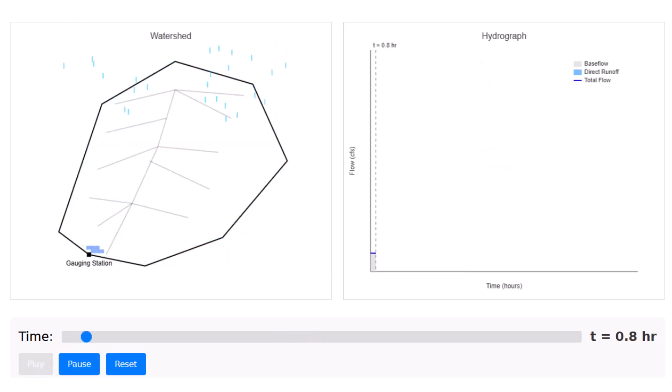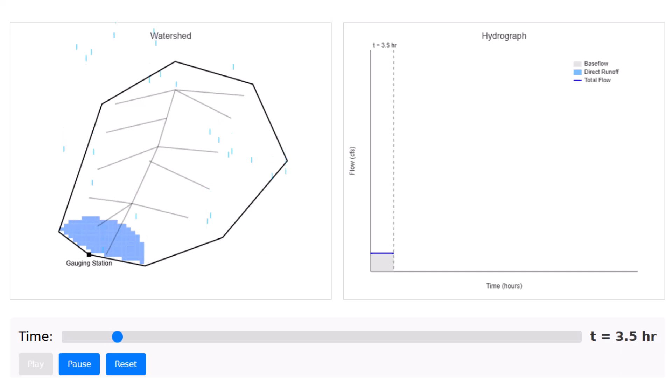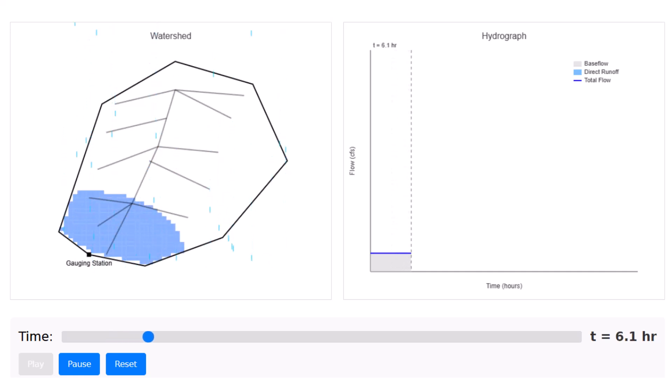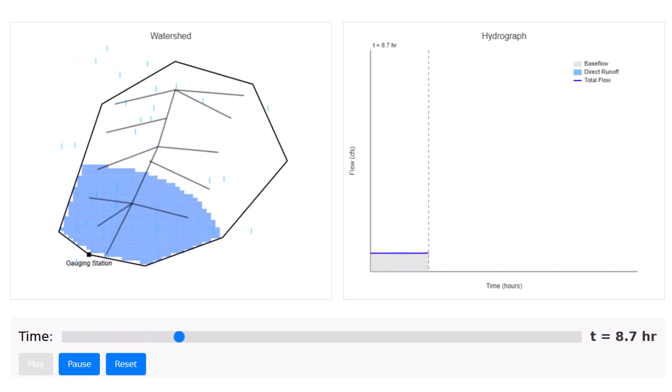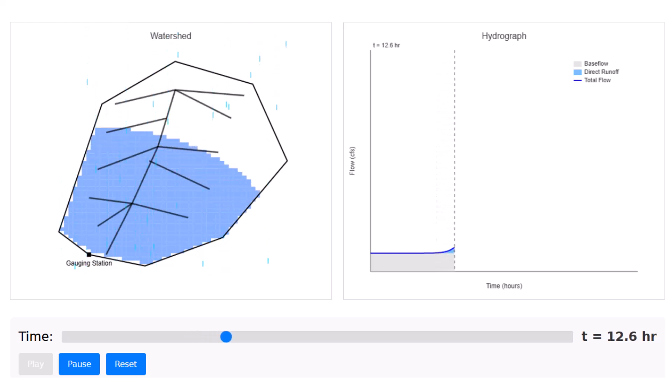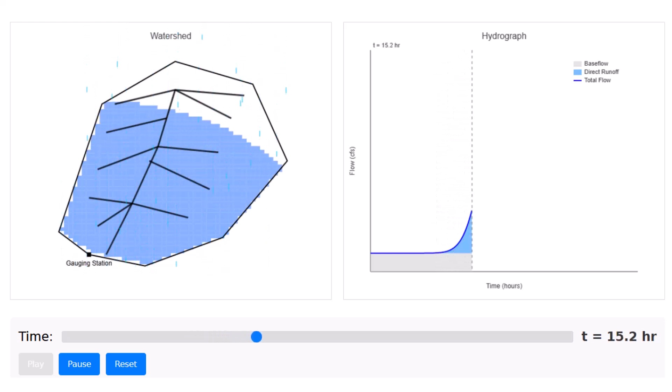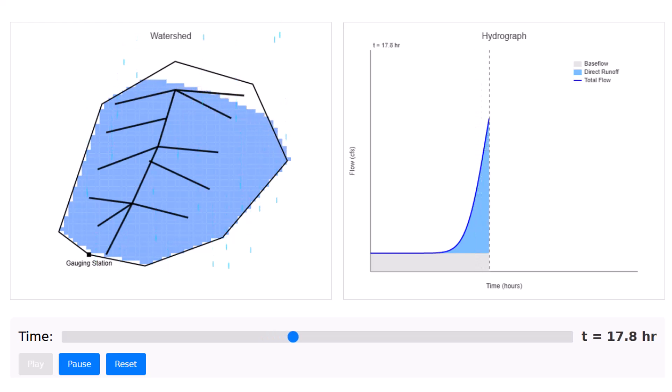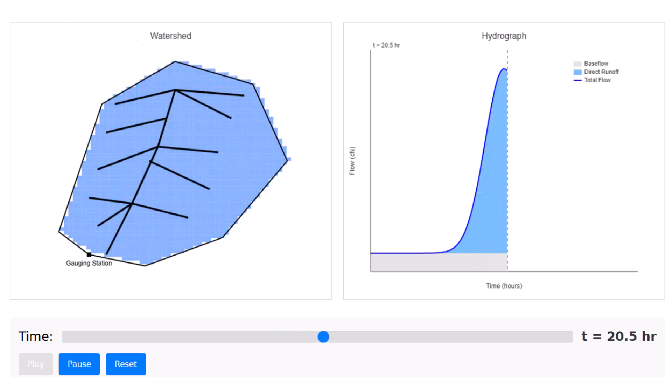Let's look at this process again on the hydrograph. Notice at the beginning the flow will rise as more area contributes to the gauging station. Then it will reach a peak when the entire watershed is generating runoff.